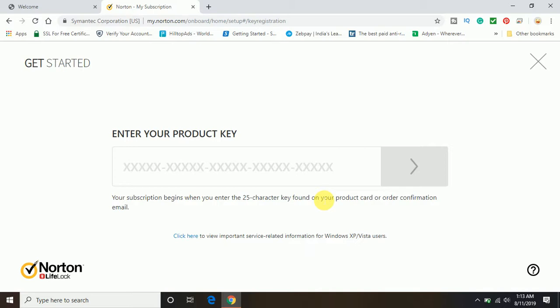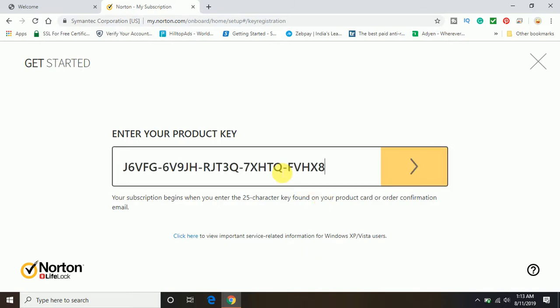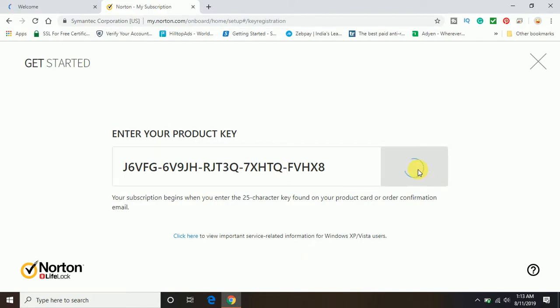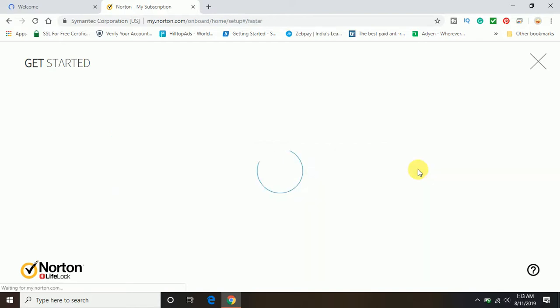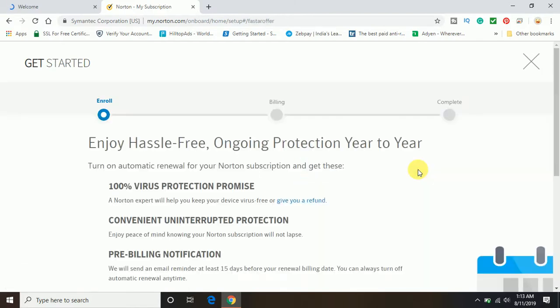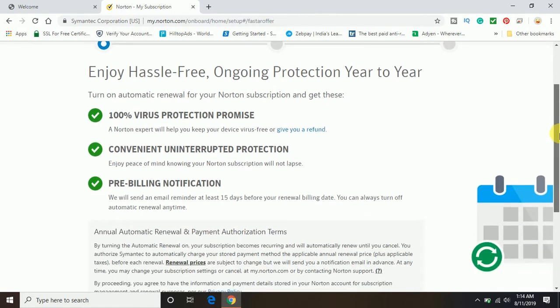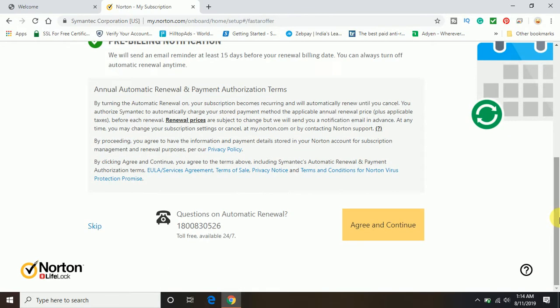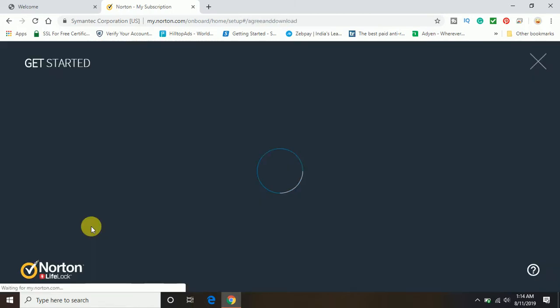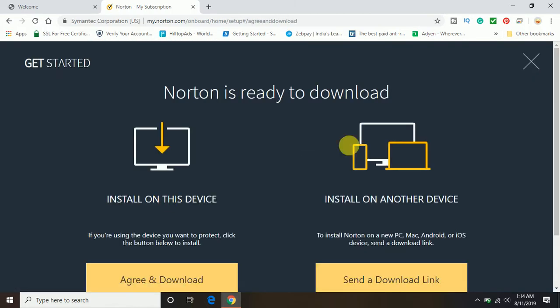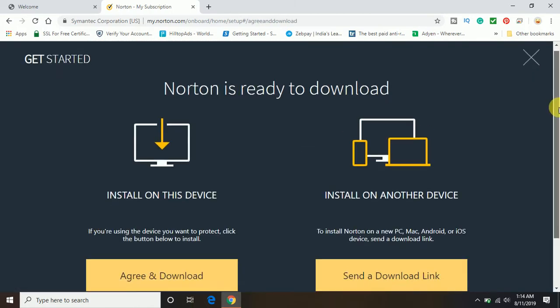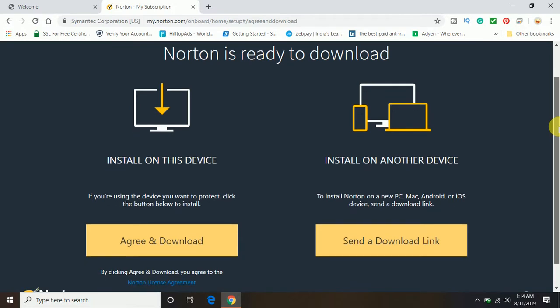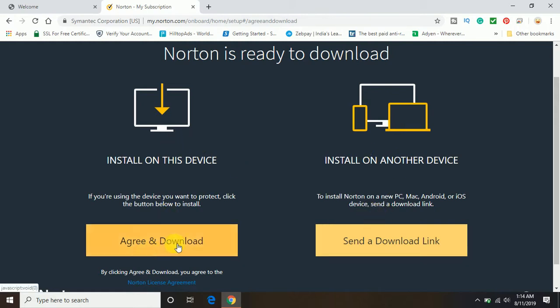If you have bought it online, you will get the 25-digit product key in your email. The confirmation email will be sent by Norton with the 25-digit key mentioned in the same email. Just paste the product key and click on next. It will accept the key here as you can see. Scroll down and just click on this skip option.